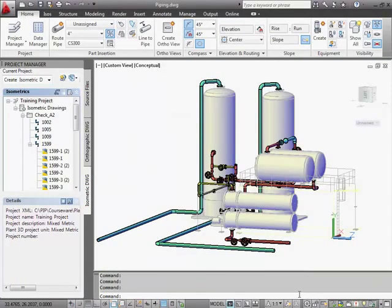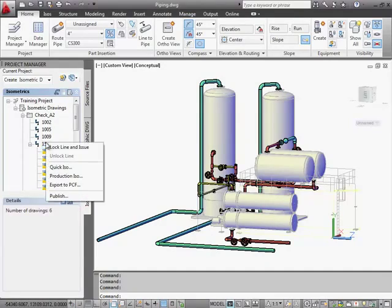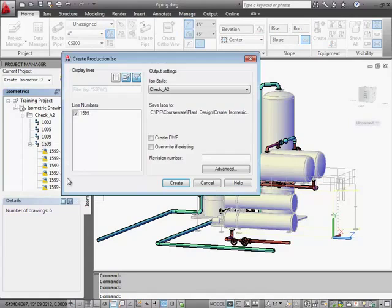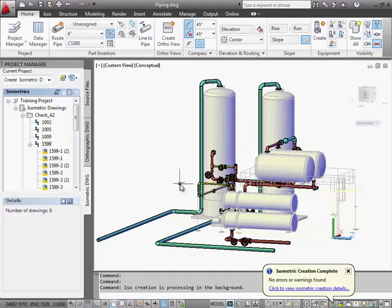And then back in the isometric tab of Project Manager, we'll select line 1599. Let's create a production ISO and this time we'll overwrite the existing DWGs. When the ISO is complete, we'll open up the first sheet and we can see the new parts list that we've added to the table area.